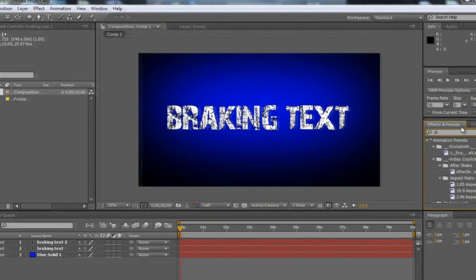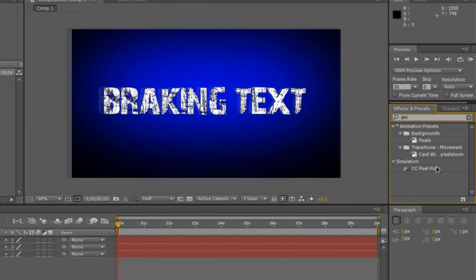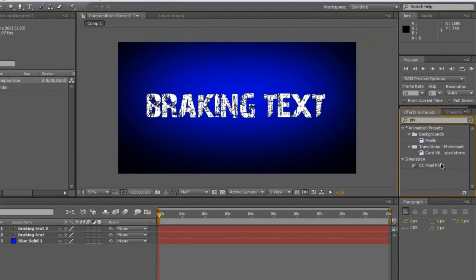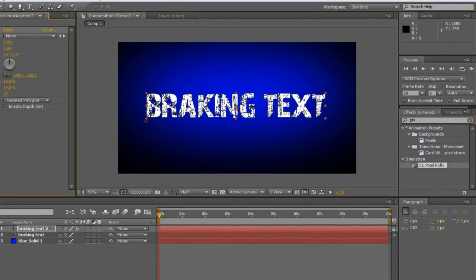In the search bar, I'm going to type in pix. You can type in pixel, but if you just type in the first few, it's this CC Pixel Poly, and it should be there. CS4, I know it's on CS3, probably on the new CS5, but that will be there. Otherwise, if not, you might have not installed After Effects properly, but it will be there.